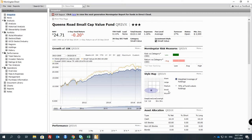You can tell this is a small value fund. This is a style box — you need to have a good idea about the style box. Companies are categorized as large, medium, or small. It's pretty straightforward.